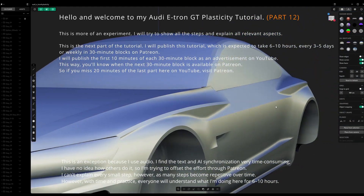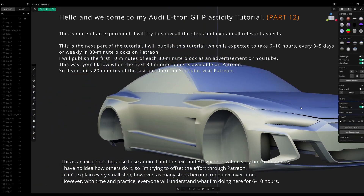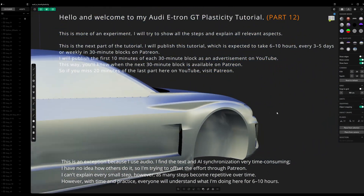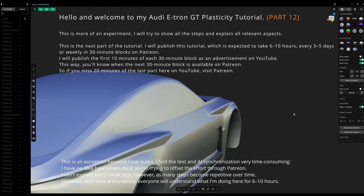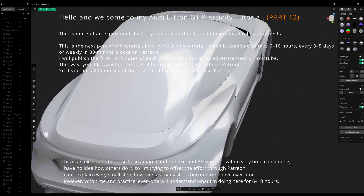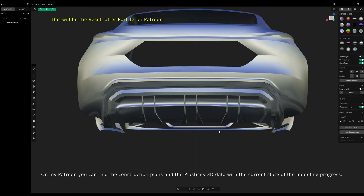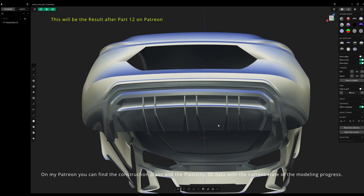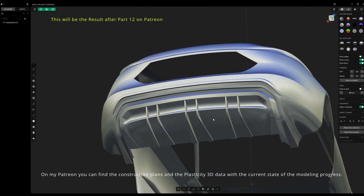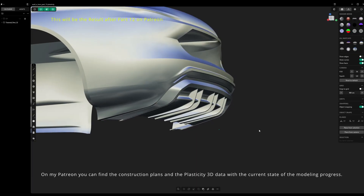I can't explain every small step, as many steps become repetitive over time. However, with time and practice, everyone will understand what I'm doing here over the course of 6–10 hours. On my Patreon, you can find the construction plans and the Plasticity 3D data with the current state of the modeling progress.